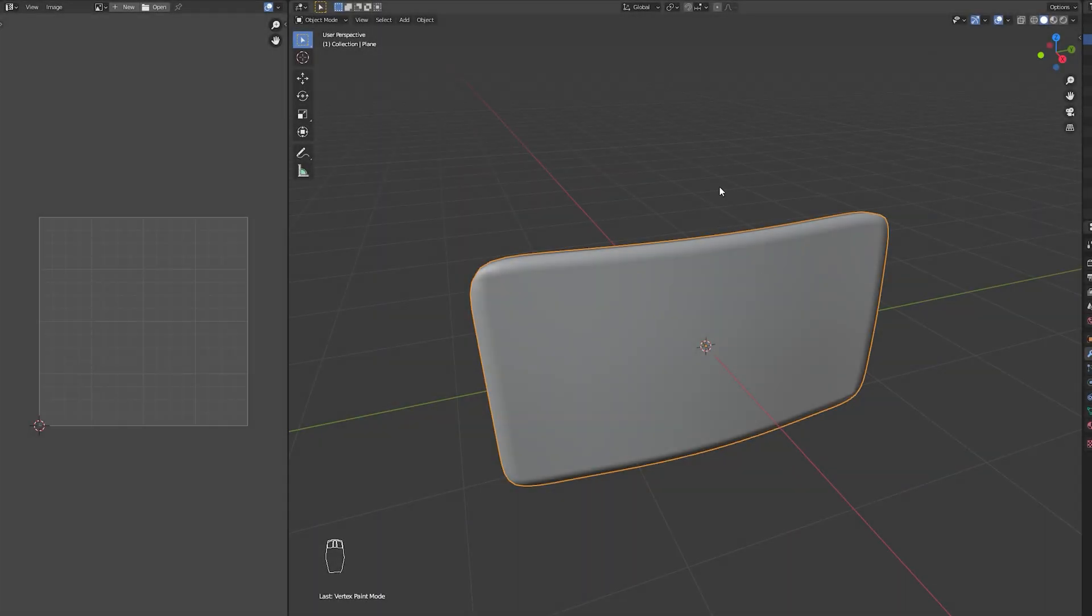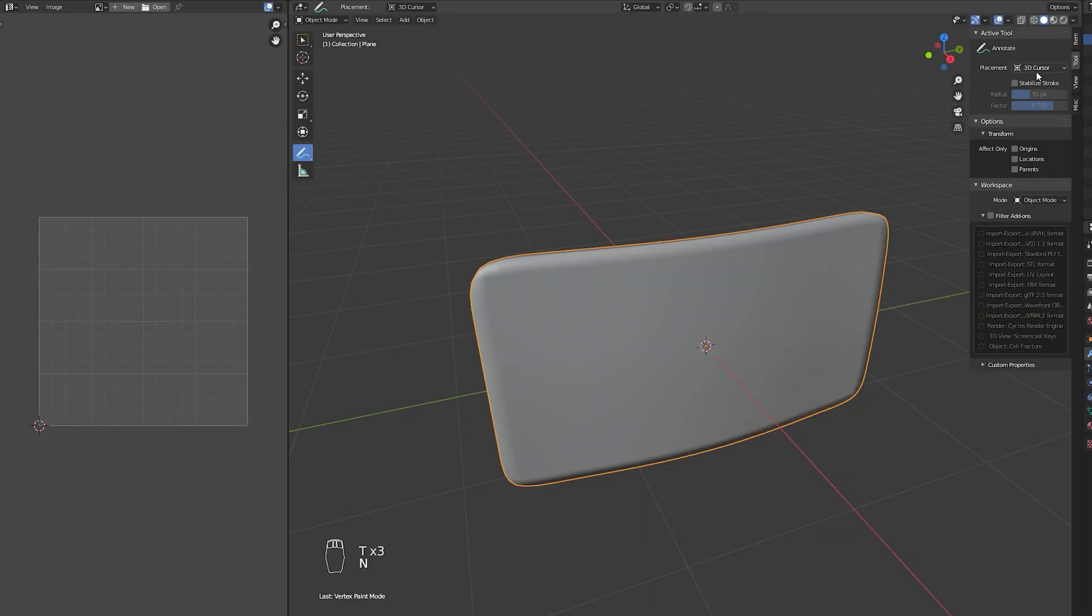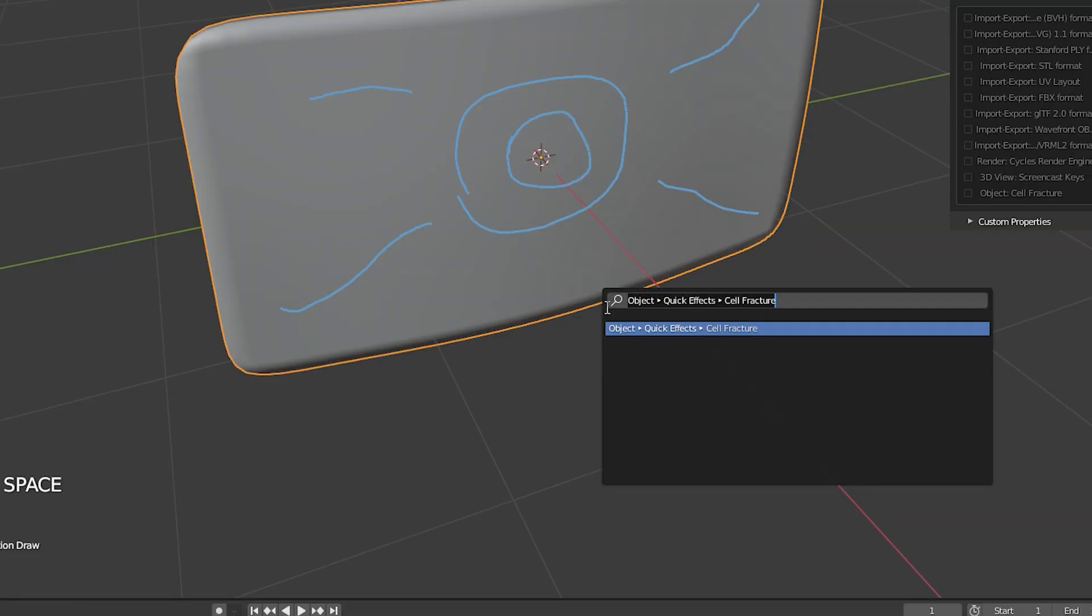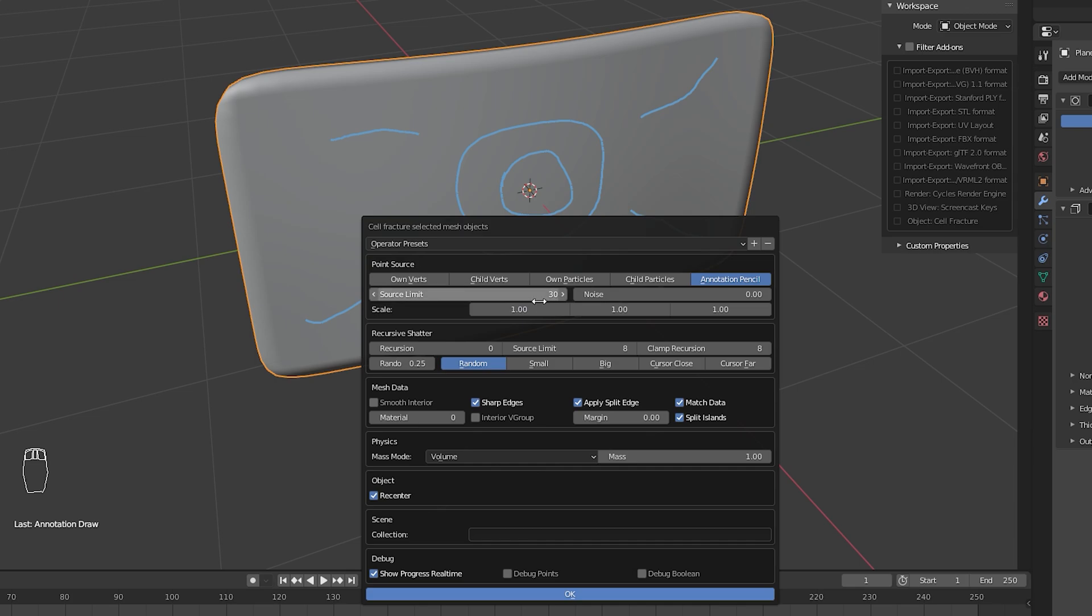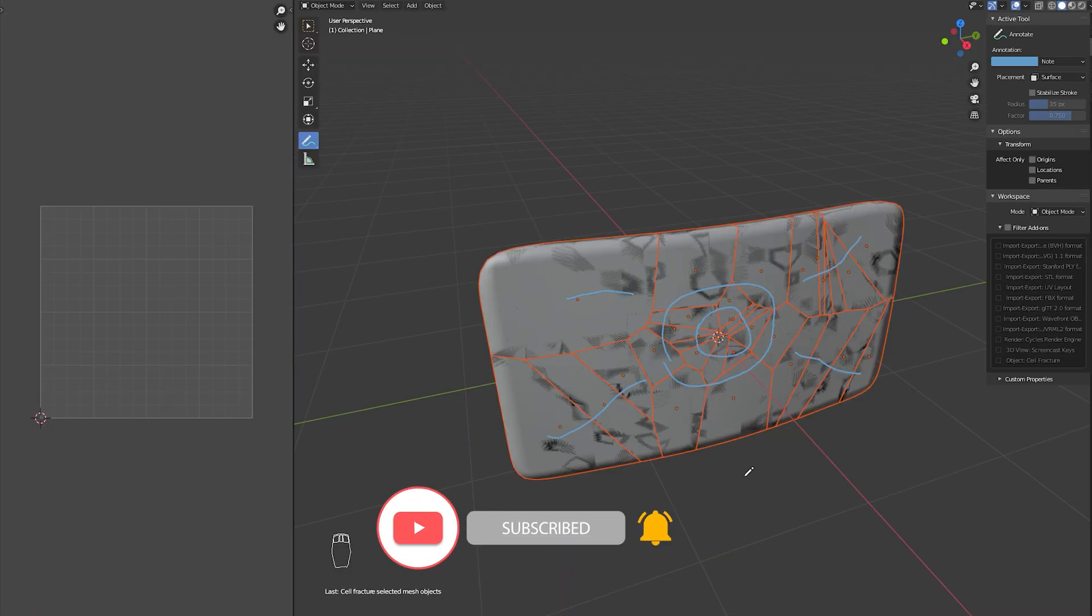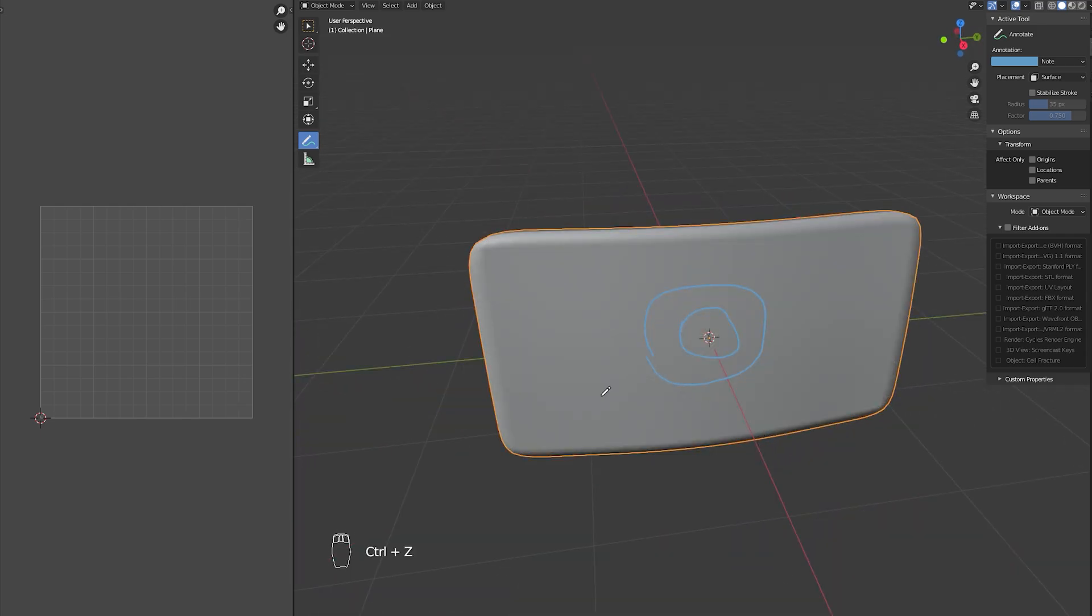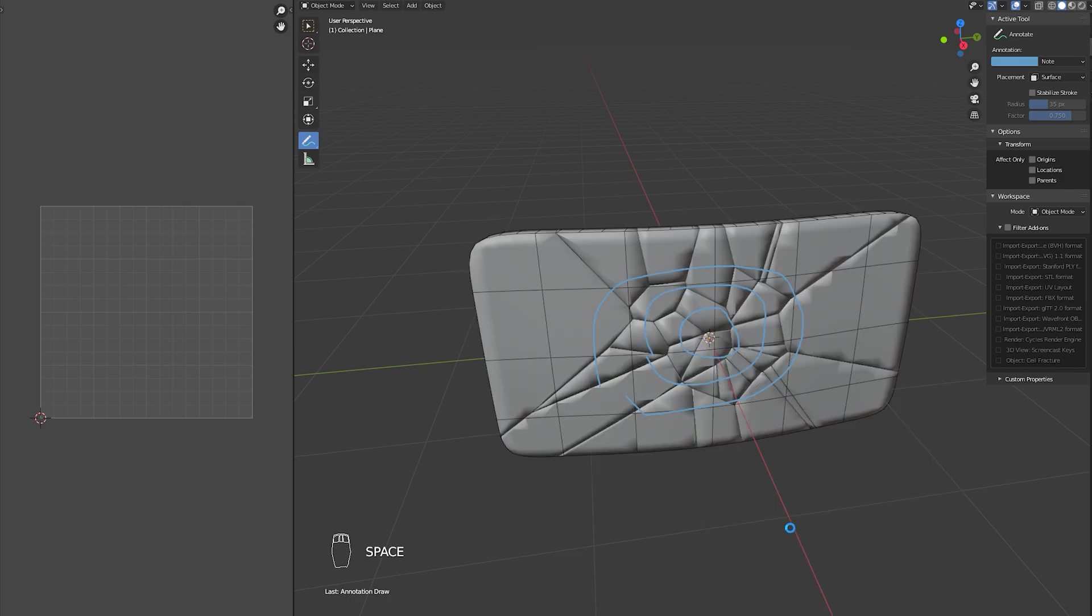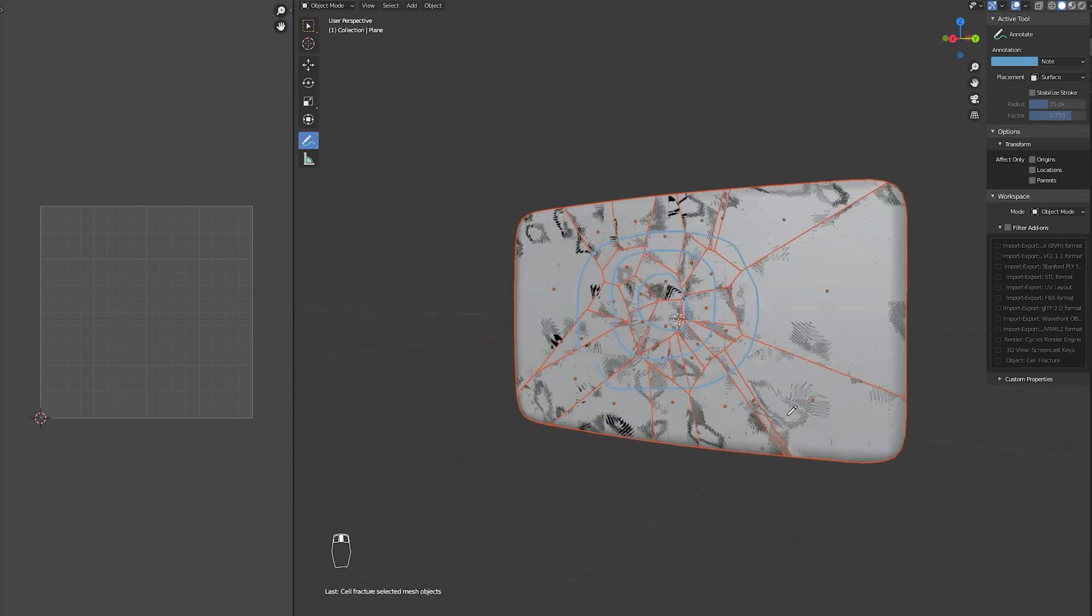Anyway, for the next part I went back to Blender. I picked the annotation tool, and on this right panel I set the placement to surface. And this allowed me to create two circles on the wall. And it's super cool because then I used the cell fracture to tell it how I want this to be fractured. So with the cell fracture and with the annotation pencil selected, I decreased the source limit to 30, the clamp recursion to 8, set it to random, and pressed OK. And I got this. I actually removed the lines and created another circle, and I got this better looking fracture. And from here, I will create the cracked texture. I will show you in a moment how I did it.